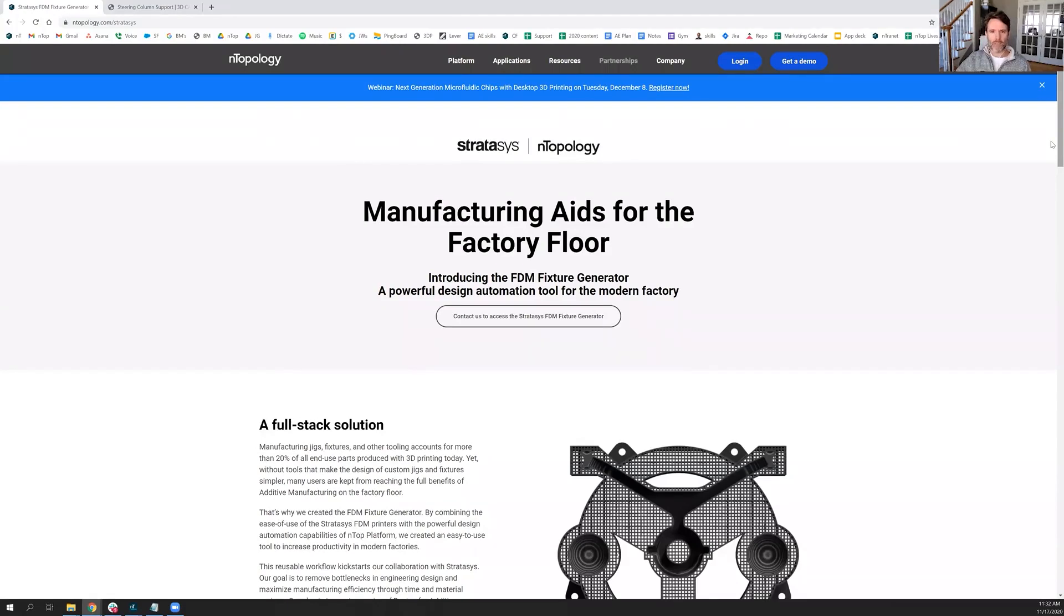Hello, everybody. Welcome to another nTop Live. My name is John Graham. I'm the Director of Application Engineering at nTopology.